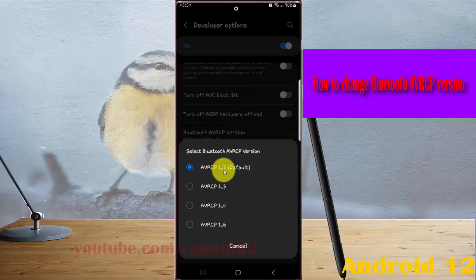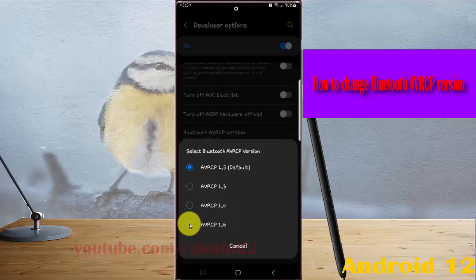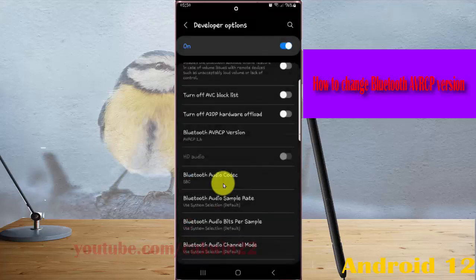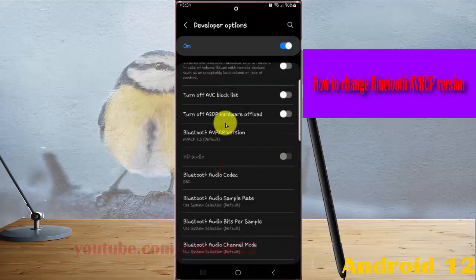1.5 is the default version. You can also select 1.3, 1.4, or 1.6. Okay, thank you for watching, have a nice day.